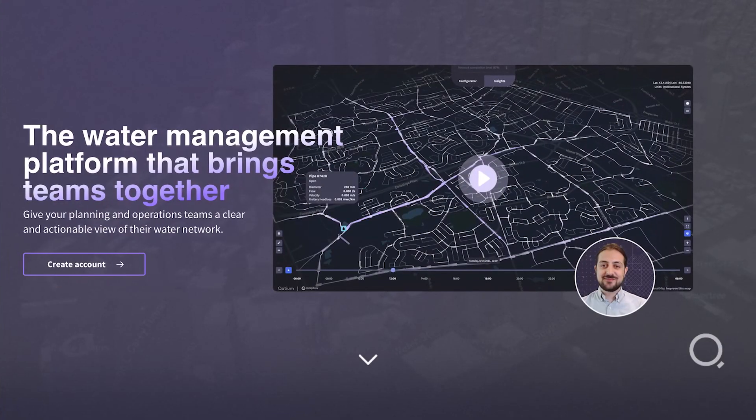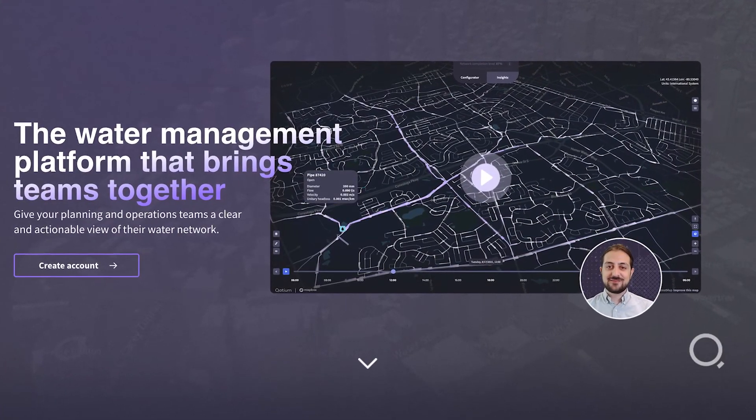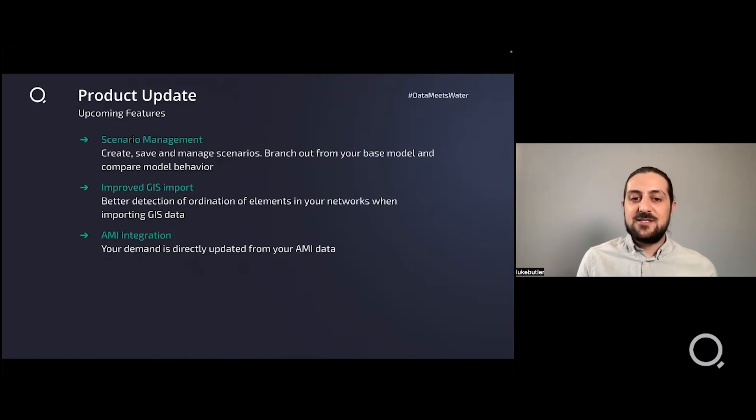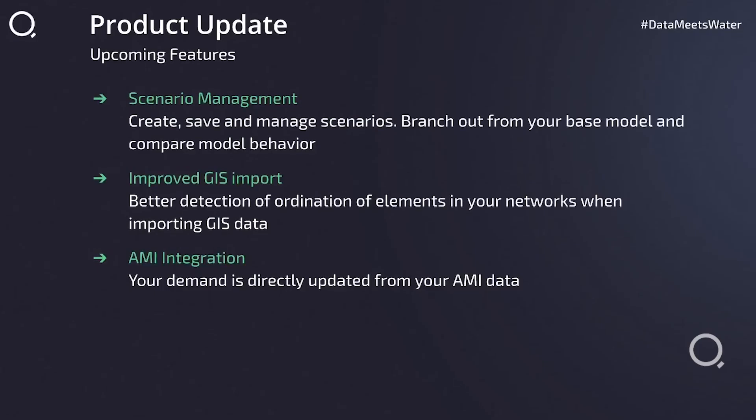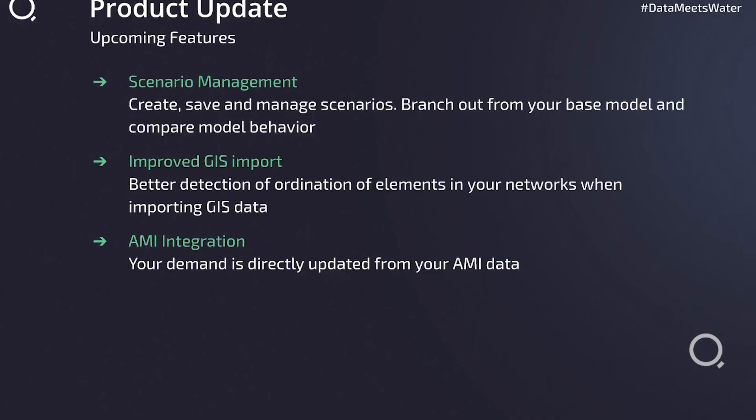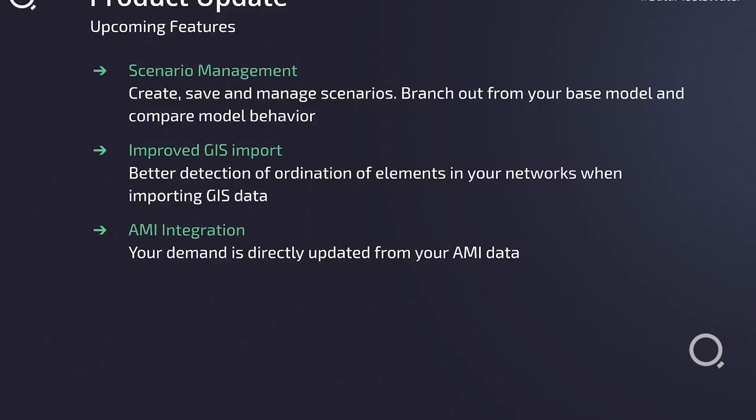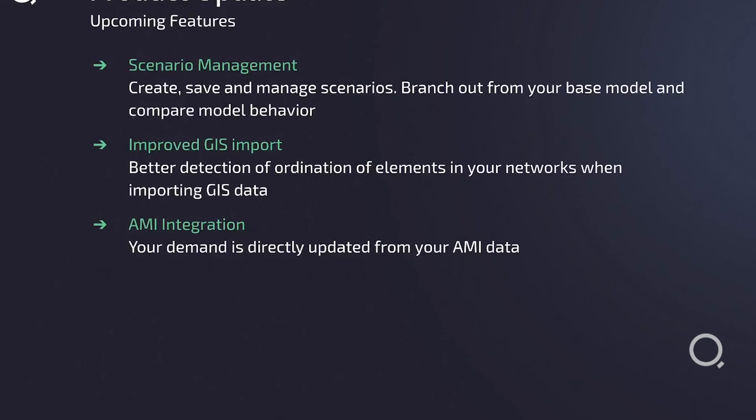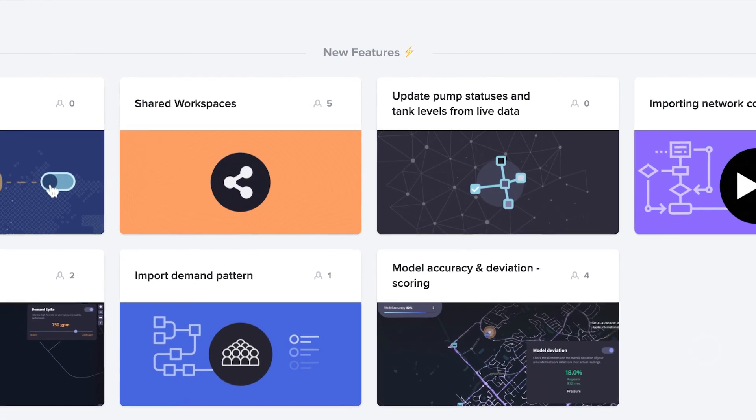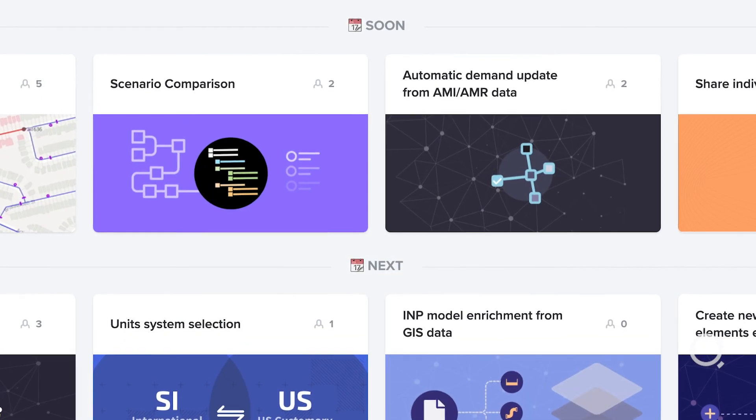I hope you liked all those features we added in KDM. Log into the app now, give it a try, and share your feedback with us. Stay tuned because we're adding so many new features to KDM. You're going to see new improvements such as scenario management, improvements in the way that we import GIS information, and a deeper integration with AMI. Make sure you visit our roadmap and vote on the features that you want to see next.